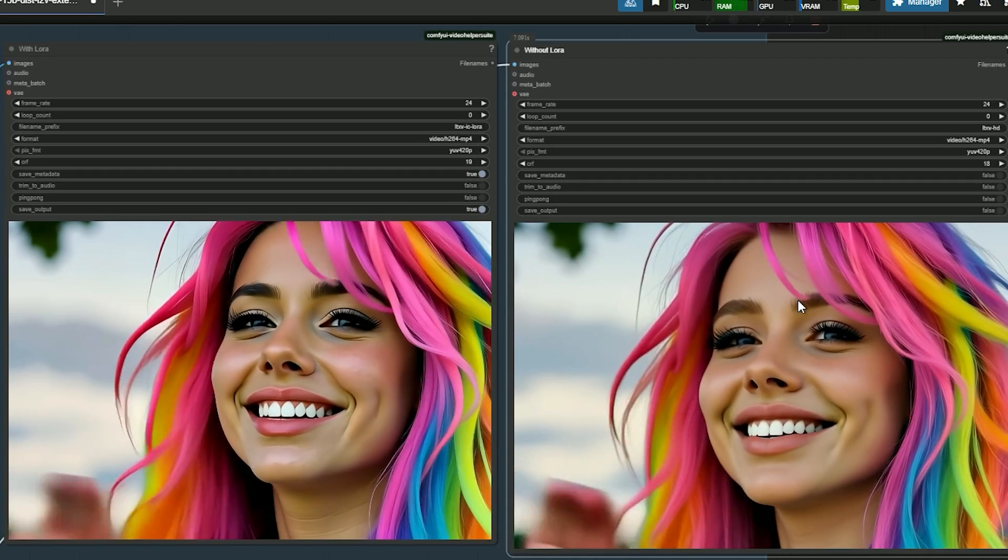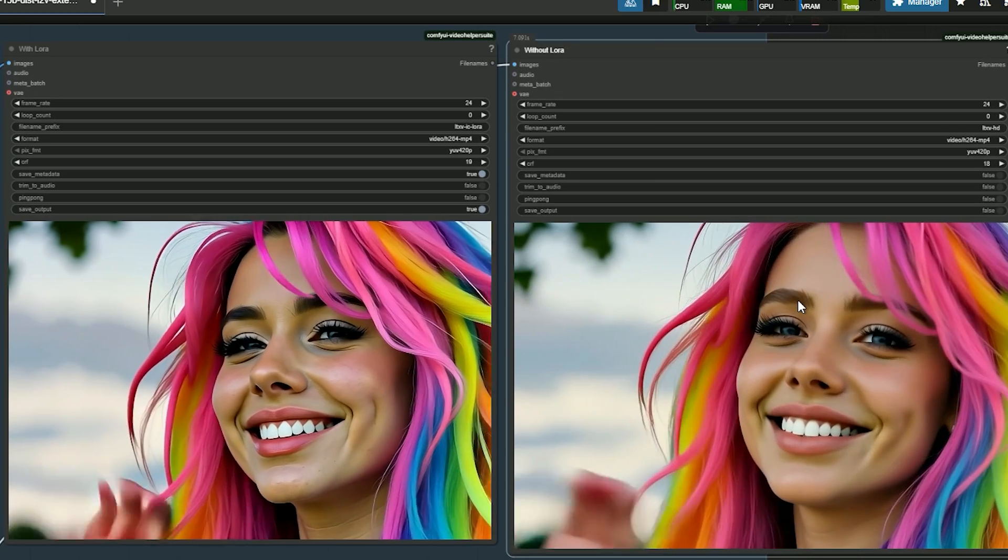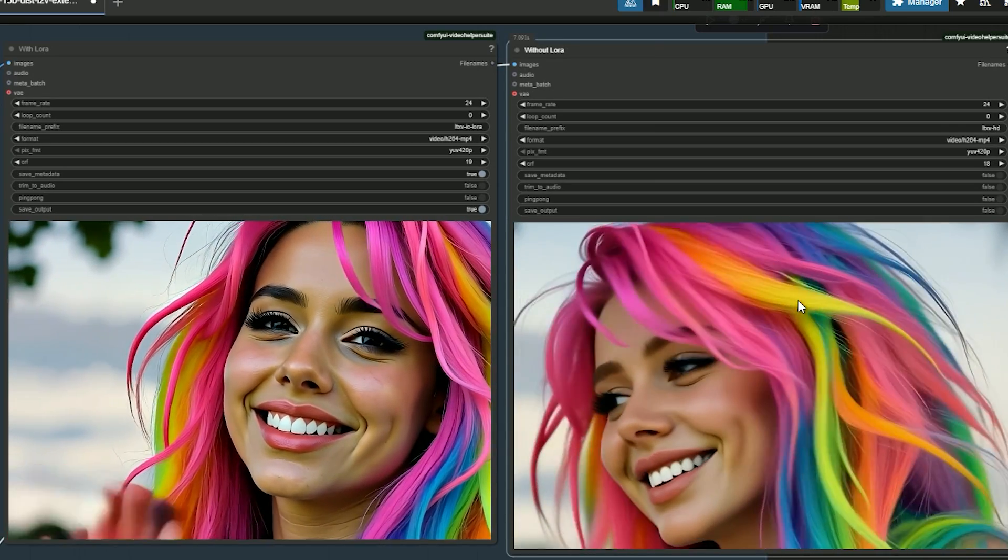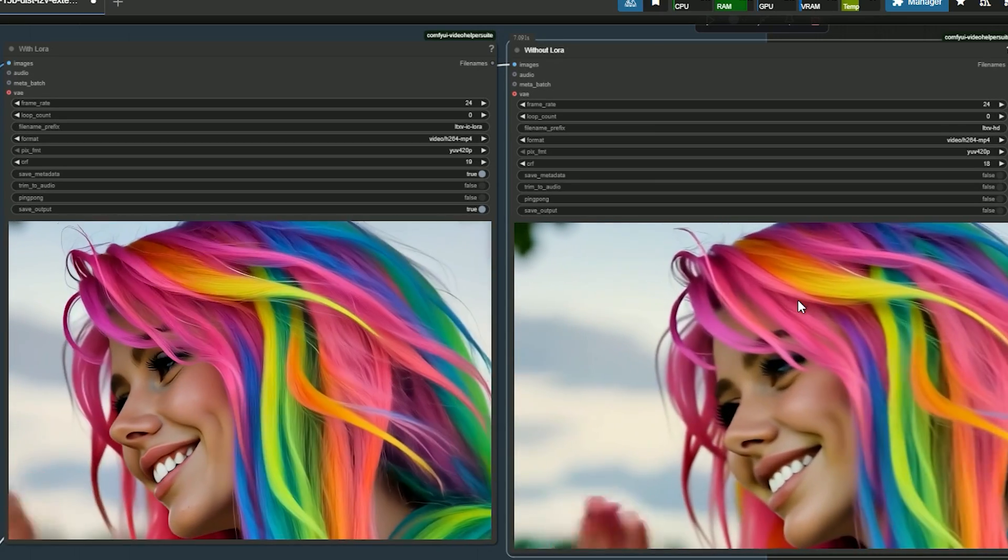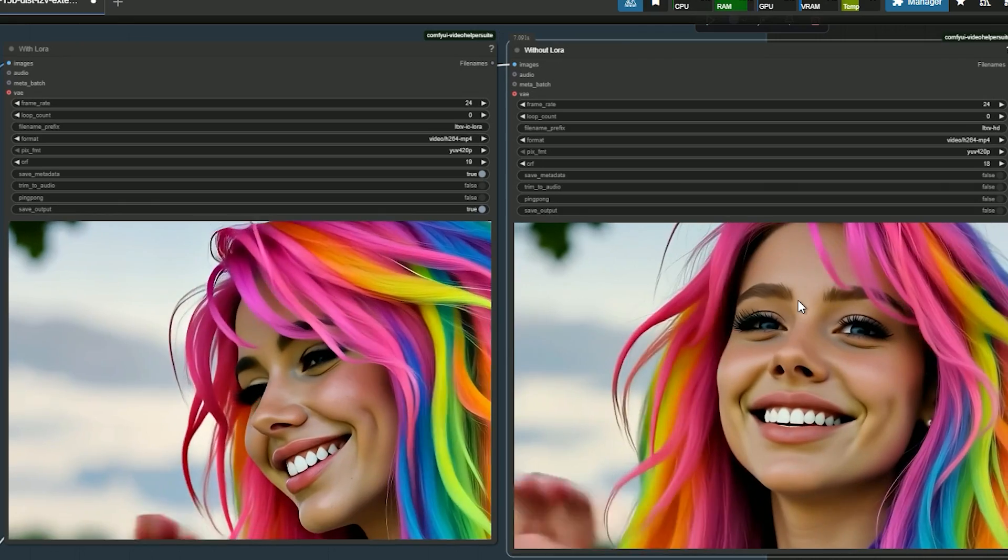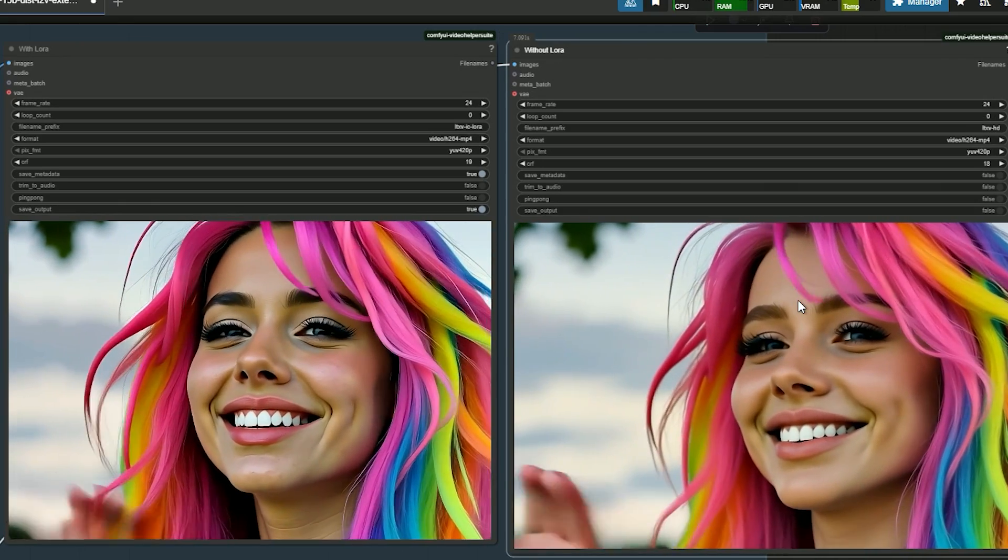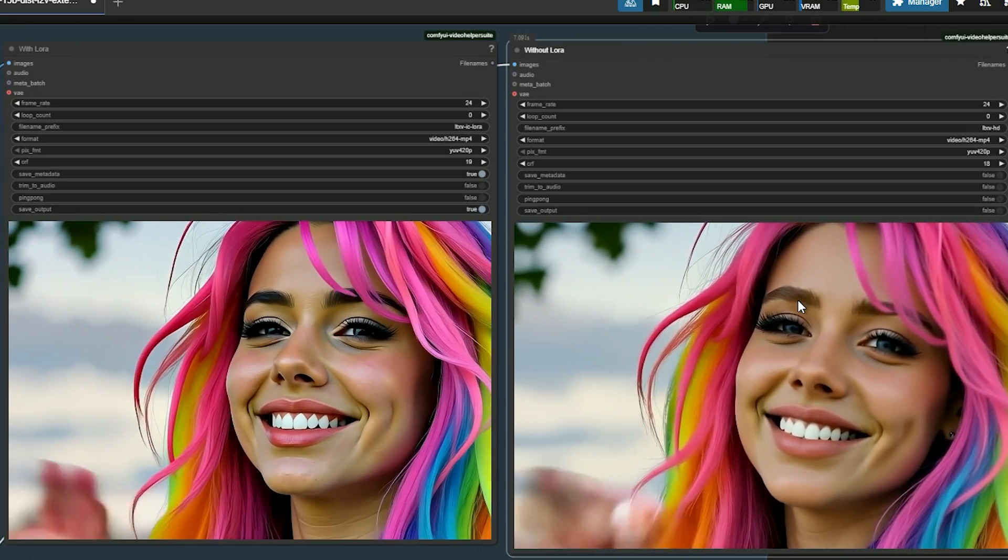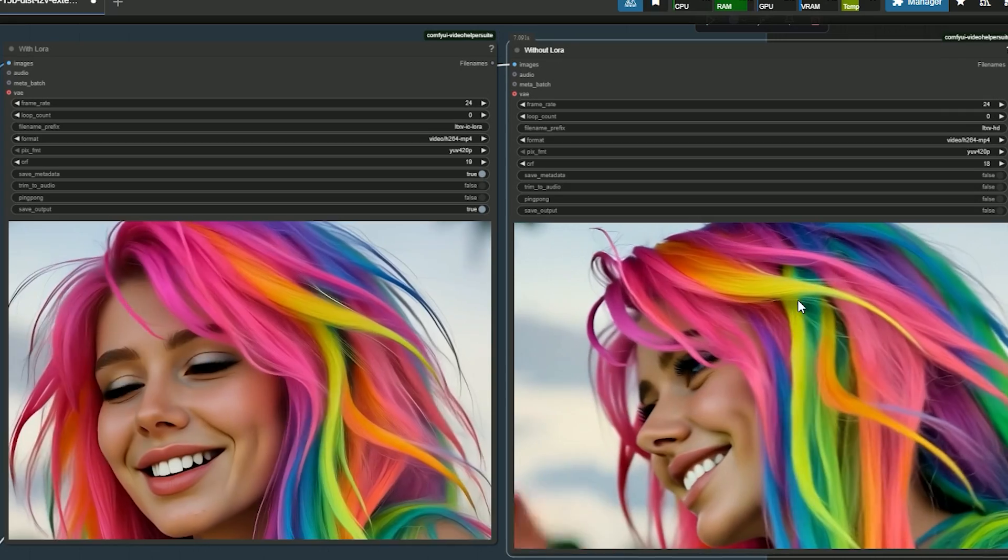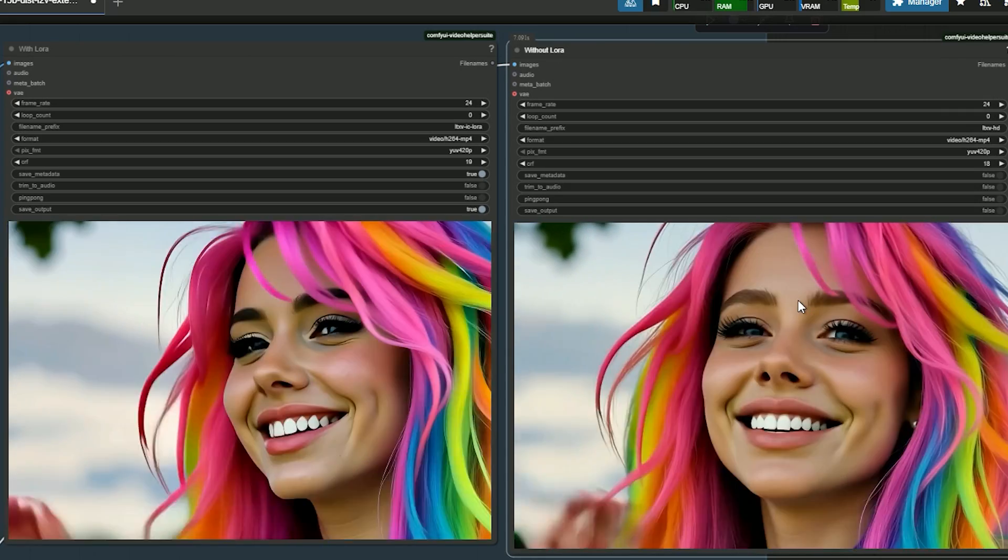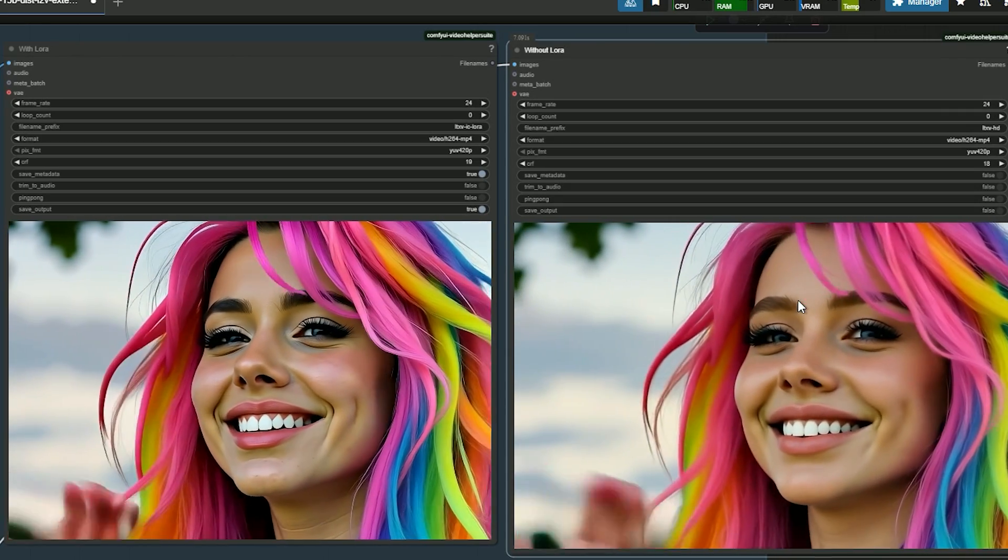So here is a video I generated. You can view the side-by-side comparison and decide which version looks best. There is a difference in file size: with Laura it's 1536 by 1024, and without Laura it's 1280 by 852, so you are free to choose whichever option works best for you.